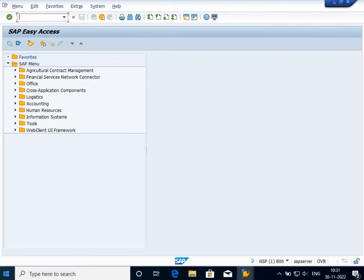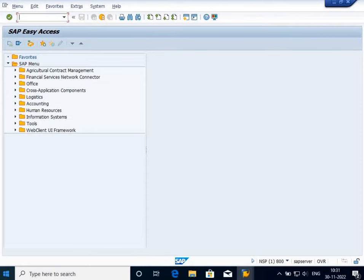Basically, this transport request or customizing request contains all the details required for the SAP system to know who is the user and what modification has been done with this transport request. For this purpose, a transport request is needed. I'm going to create a company in this example.